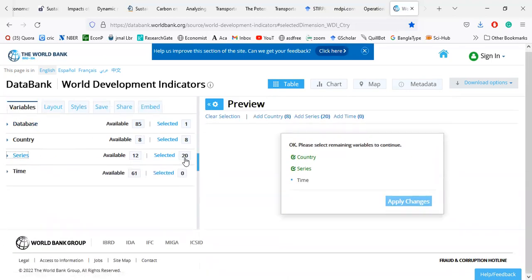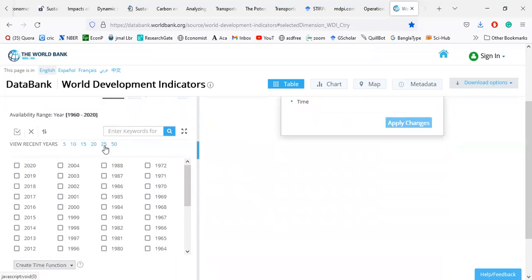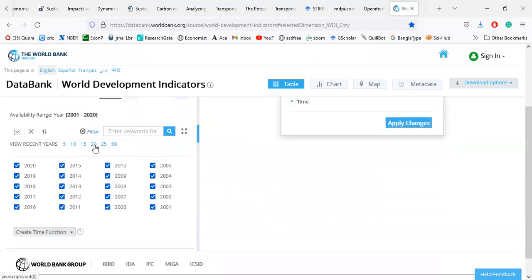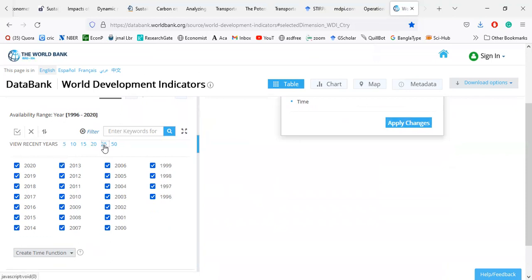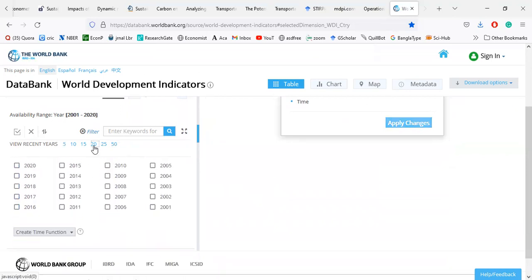I am already done with 20 variables. Now I am going to set the timeframe. I am going to make panel data because I selected eight countries and need several years. There are options for 50 years, 25 years, and 20 years. If I select 20 years, I get data from 2001 to 2020. If I select 25 years, data from 1996 to 2020. If I select 50 years, data from 1971 to 2020. I select the 20-year dataset from 2001 to 2020.